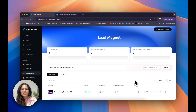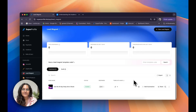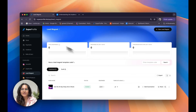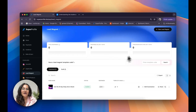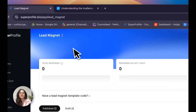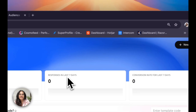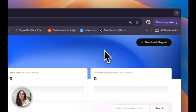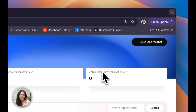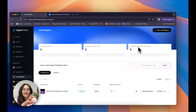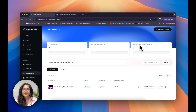Starting off with a general overview of our lead magnet dashboard, as you can see my screen is split into four. At the very top I have a few general performance numbers such as your total responses, your responses in the last seven days, and your conversion rate for the last seven days. I'll get into all of these terms a little bit later.